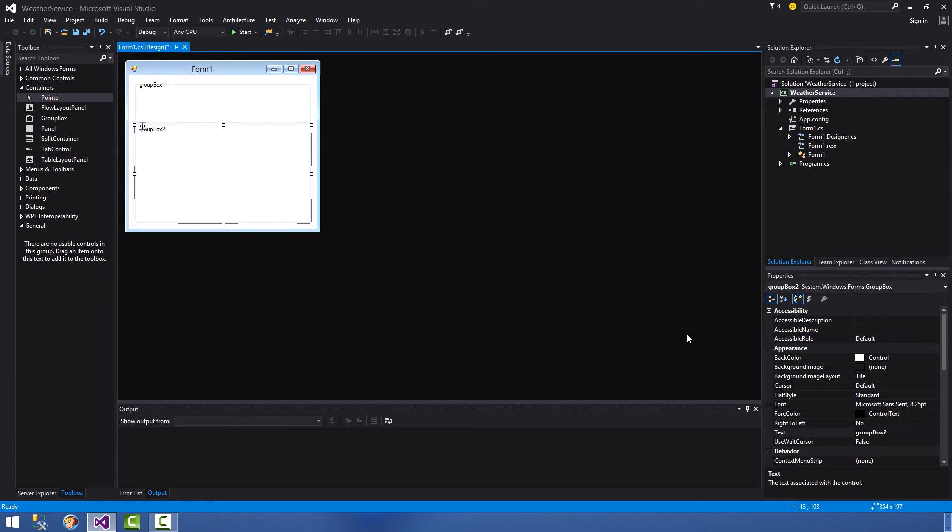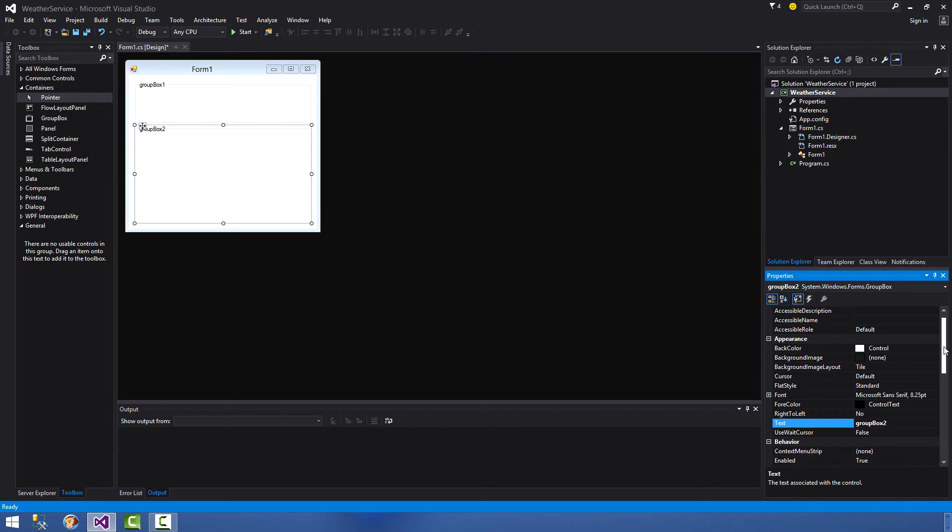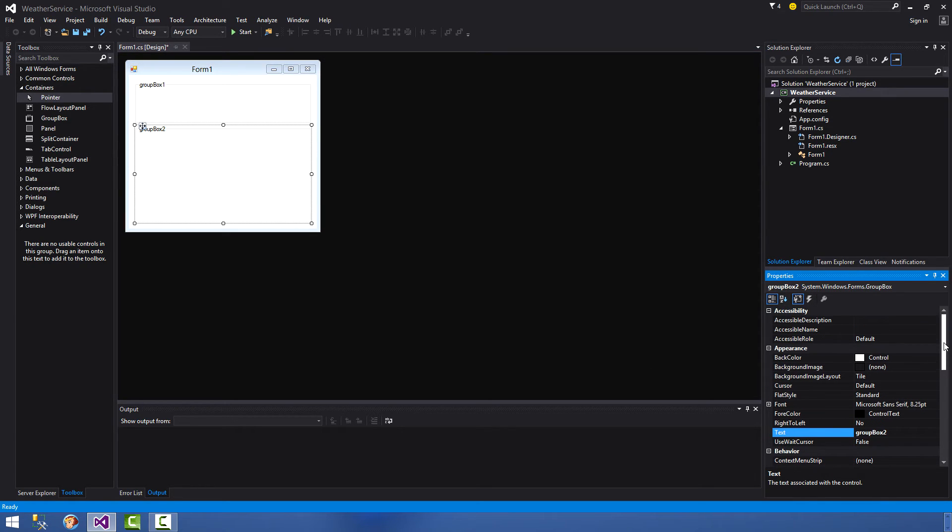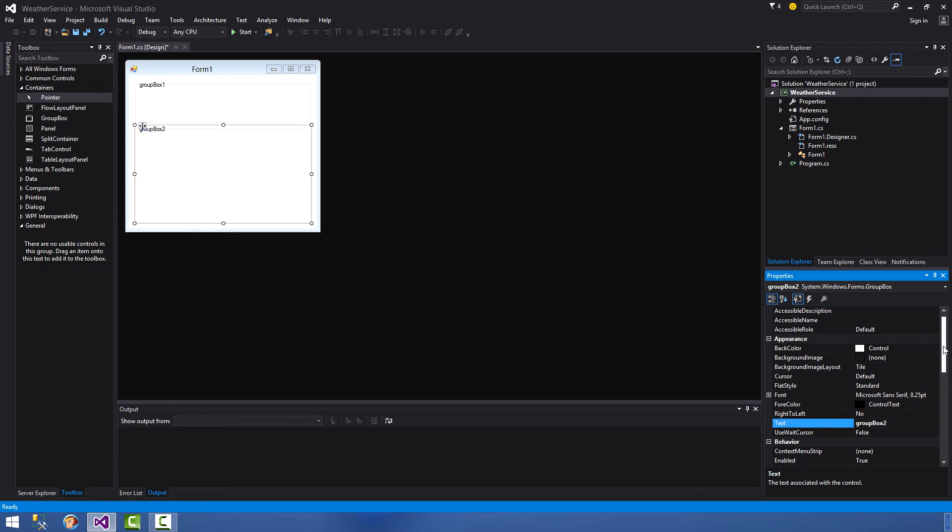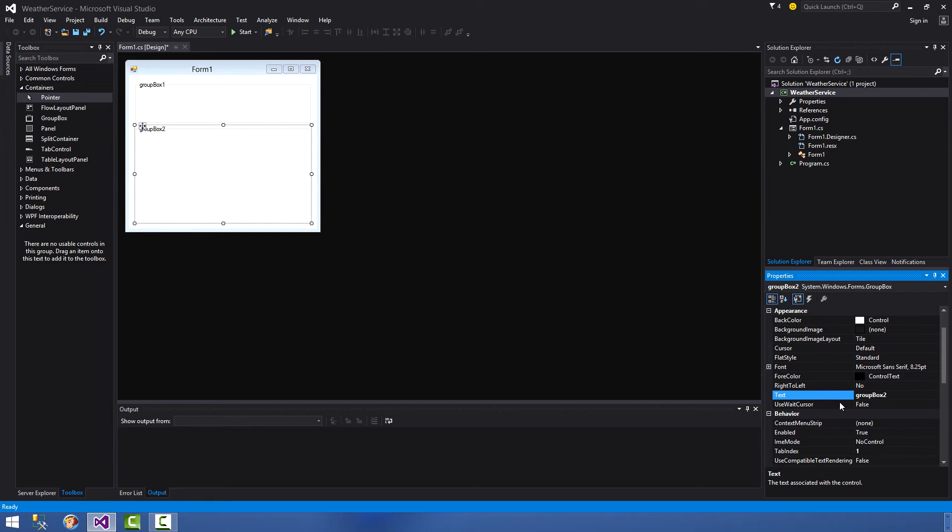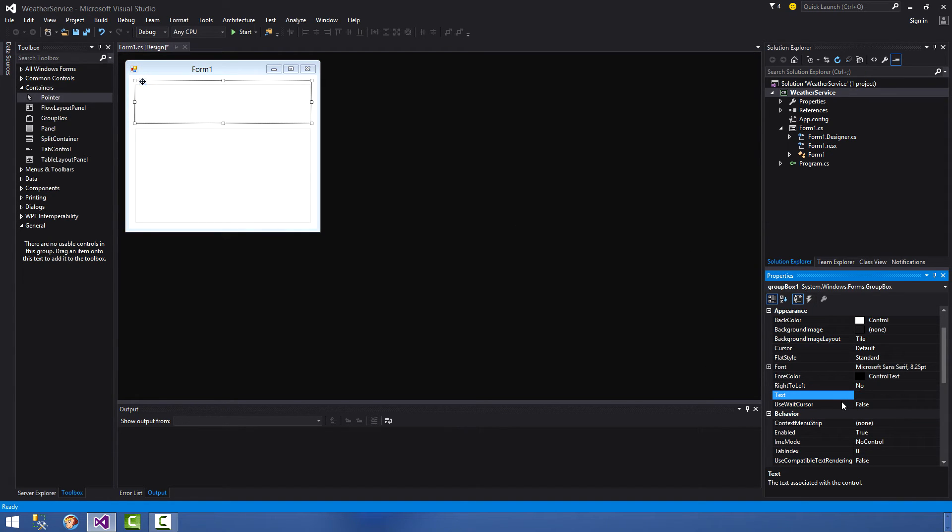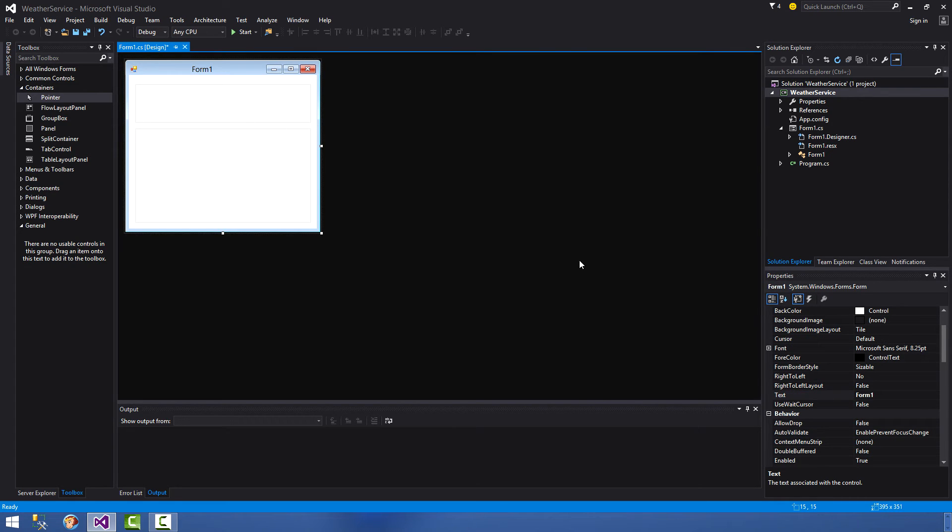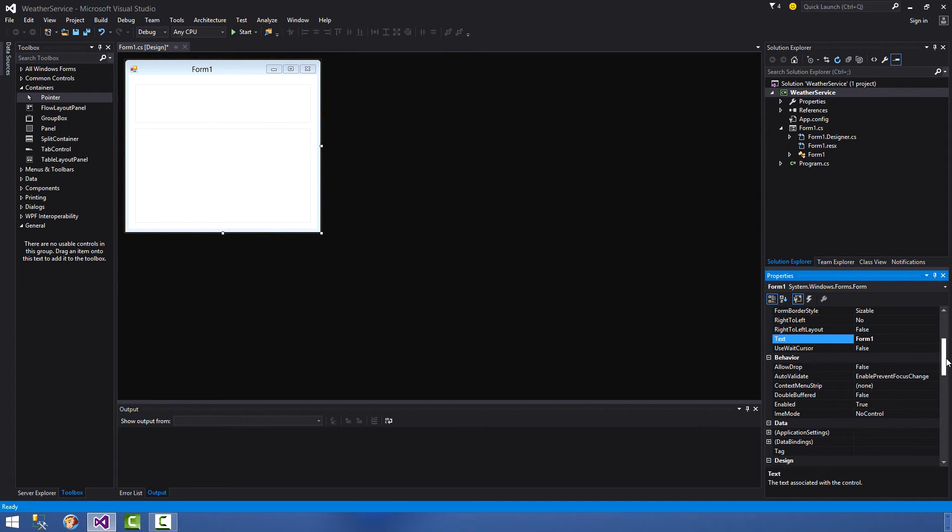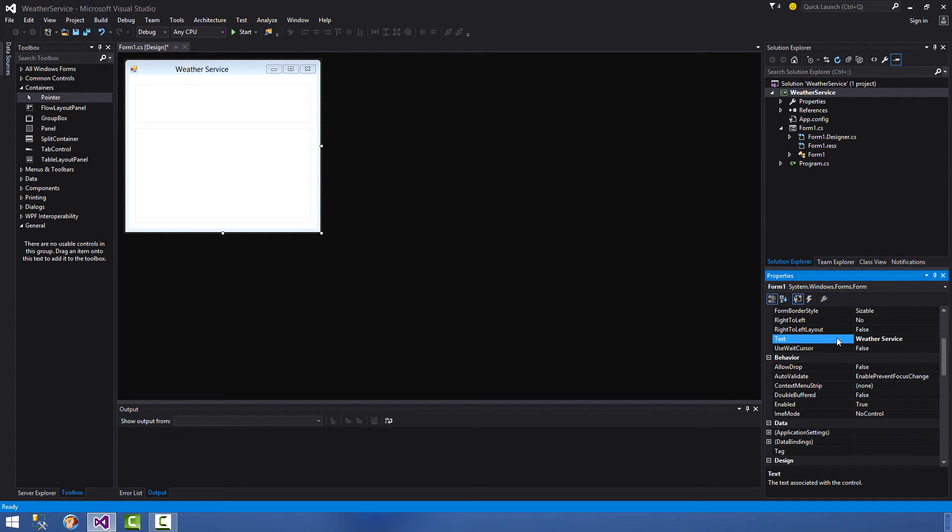First thing we want to do is get rid of the group box title. So we go over to our solutions panel over here, to the properties panel, and we look for the text and then we just remove the group box text and that will remove that title. Do the same thing again here - that removes that title. Go to the form and we want to give the form the name weather service.